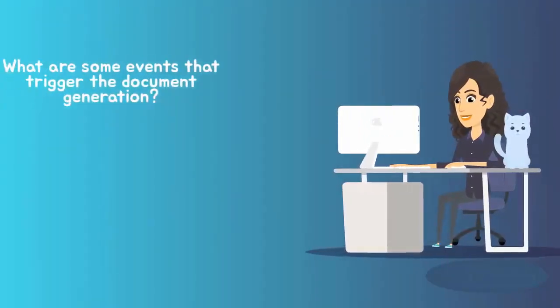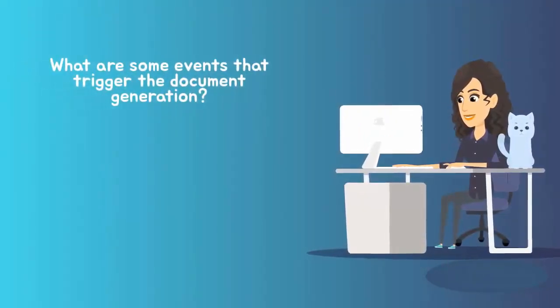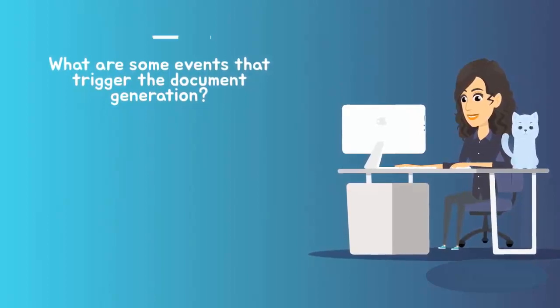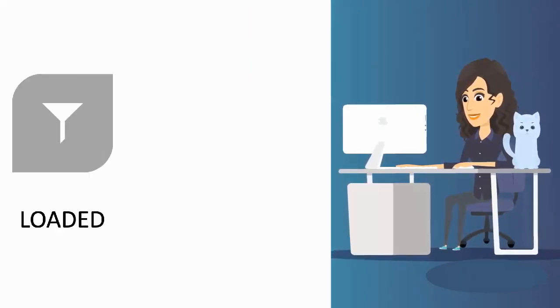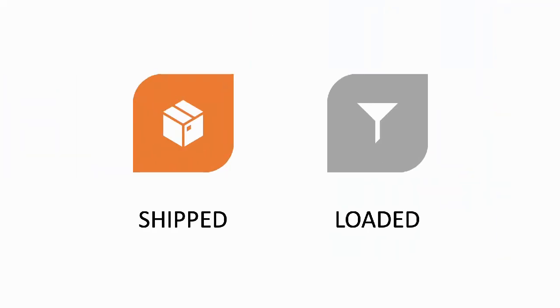What are some events that trigger the document generation? This printing can now be triggered when the outbound load status changes to loaded or shipped.